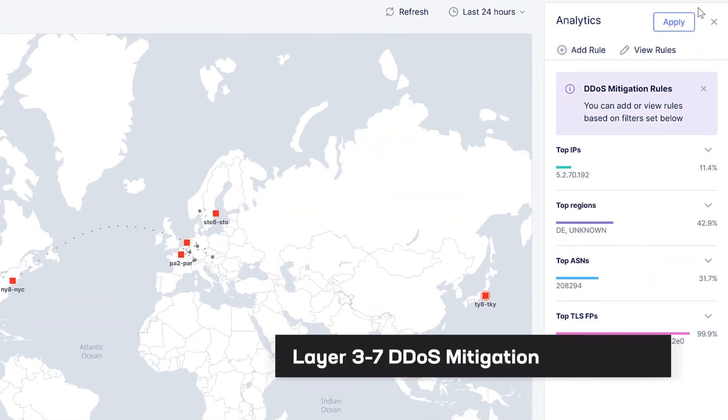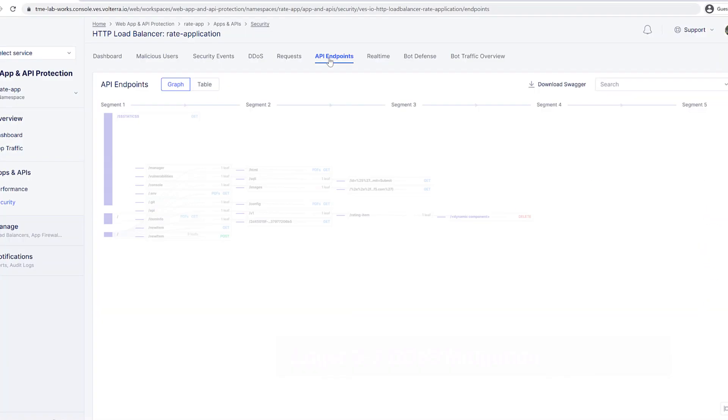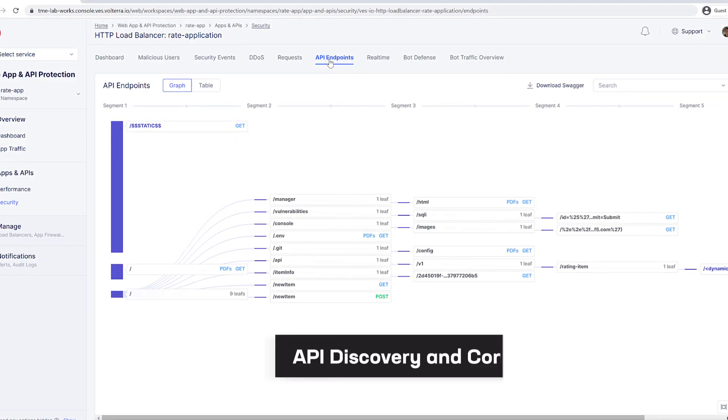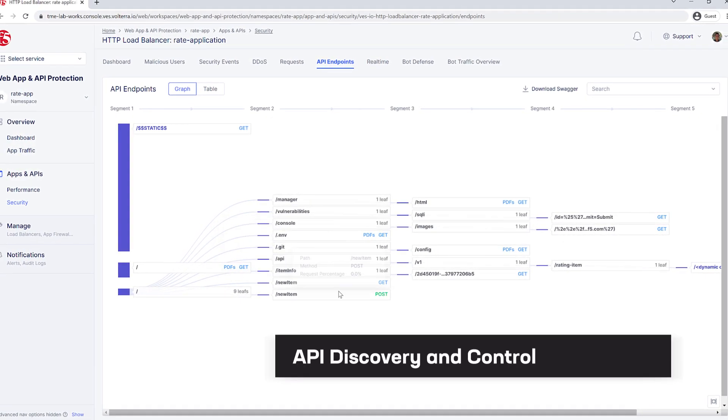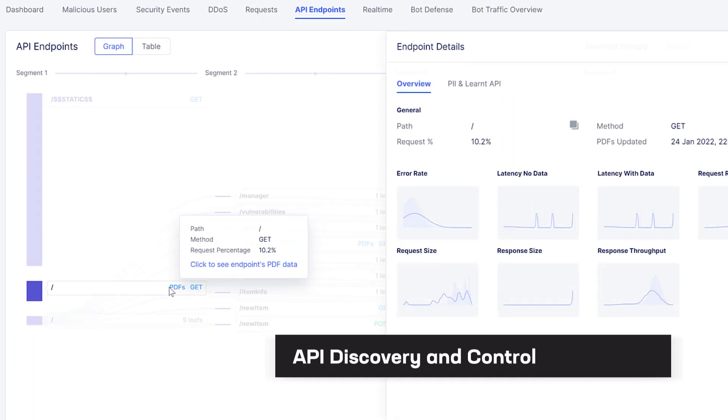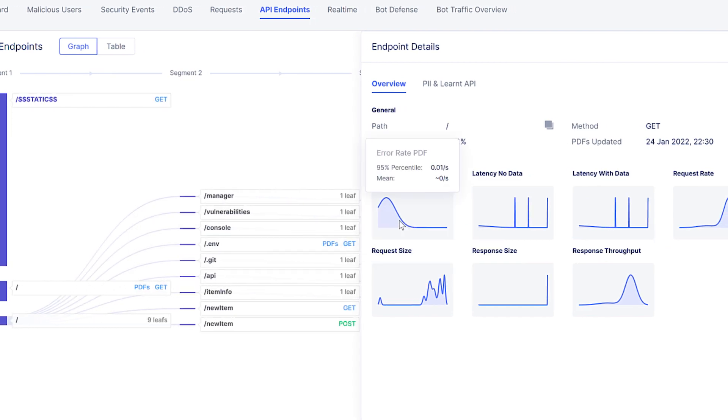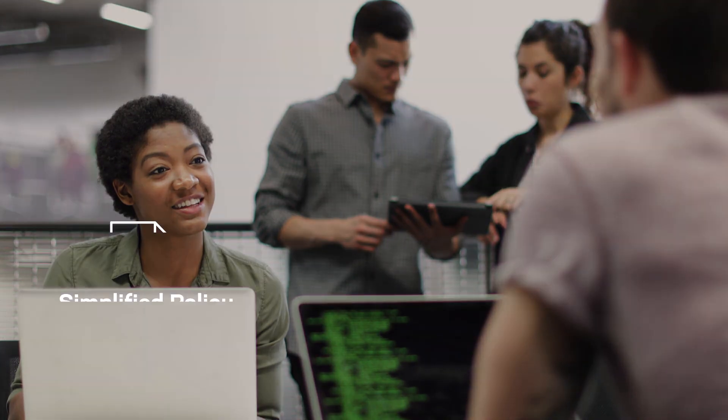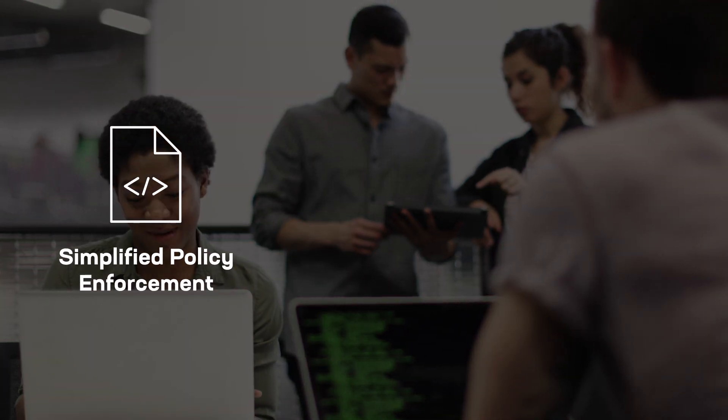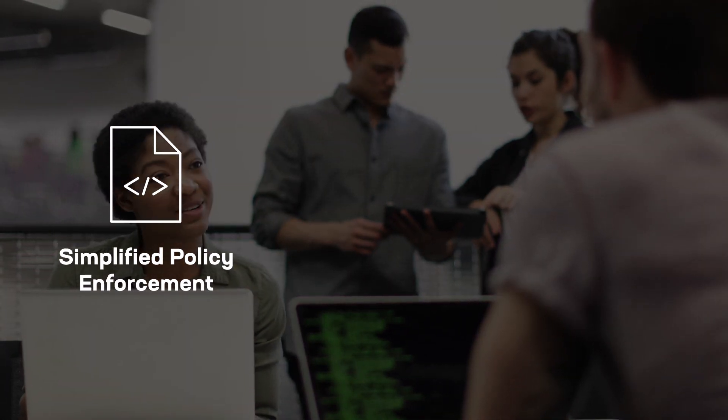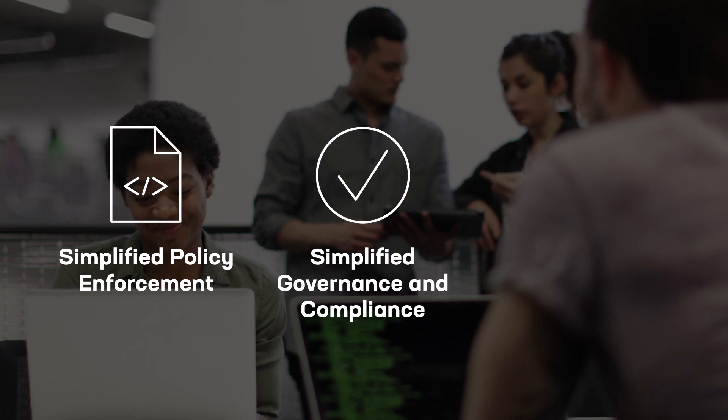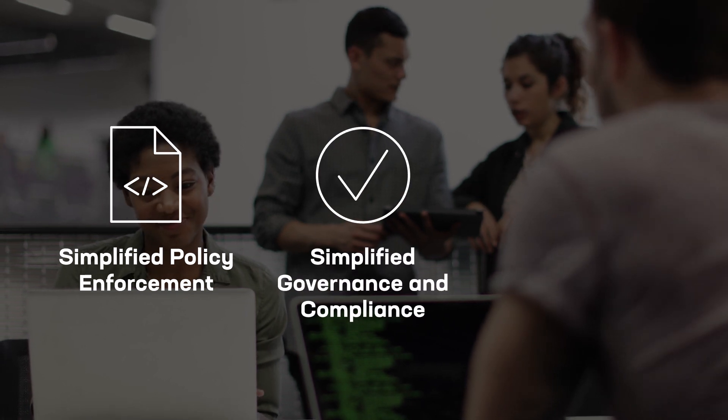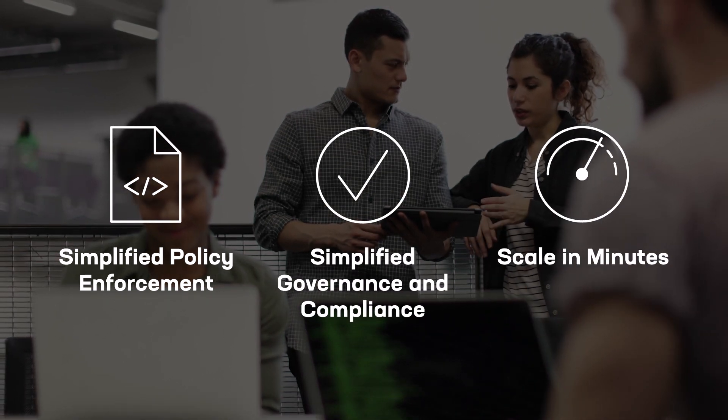Advanced API discovery and control capabilities can enforce a positive security model. Simplified policy enforcement across distributed environments makes it simple to maintain governance and compliance. You can scale in minutes to meet application growth.